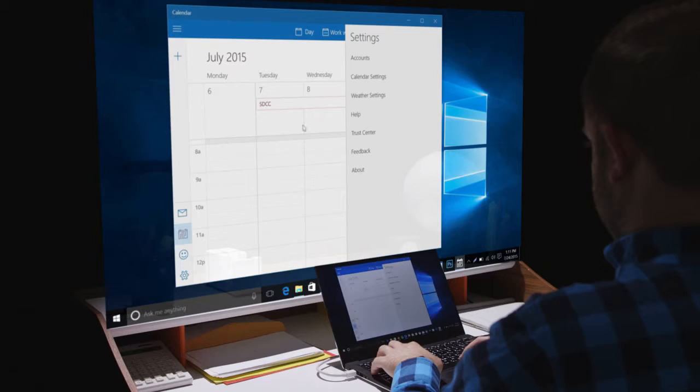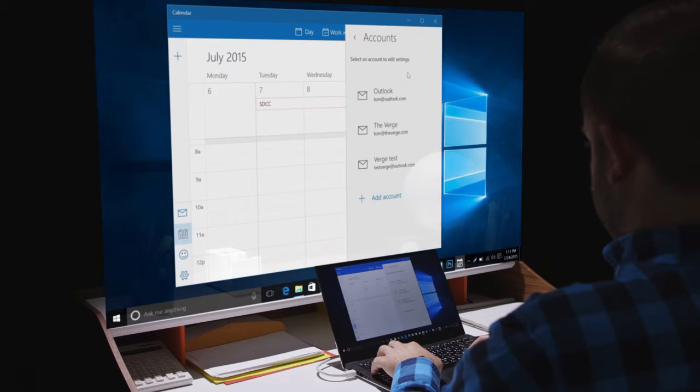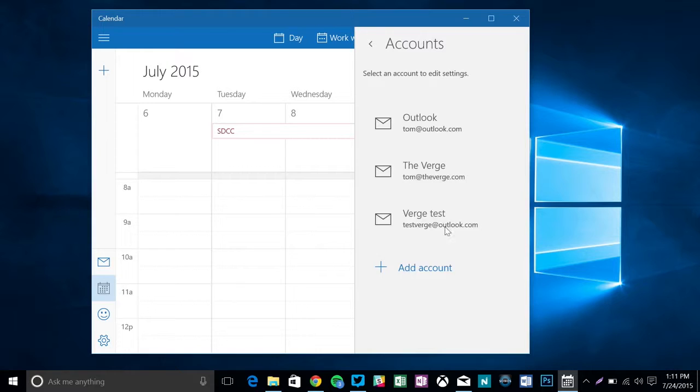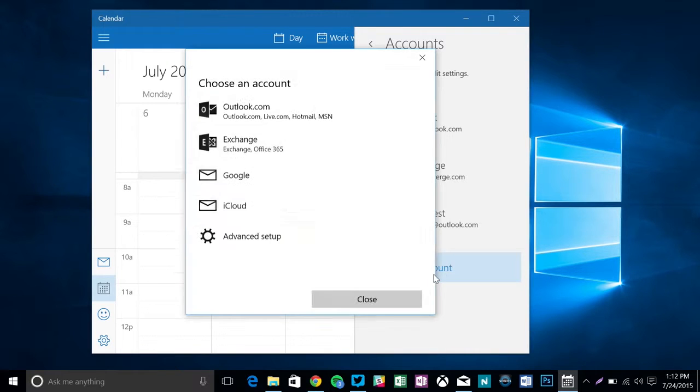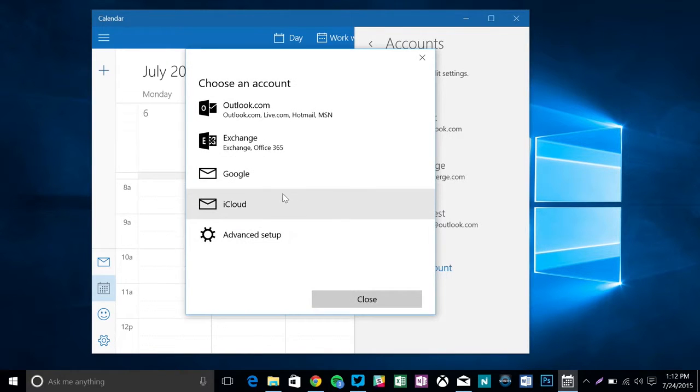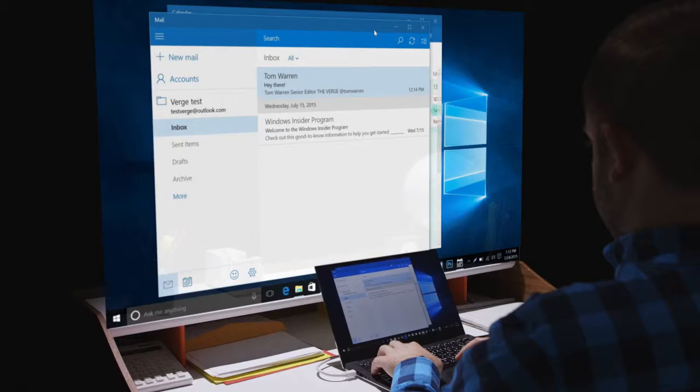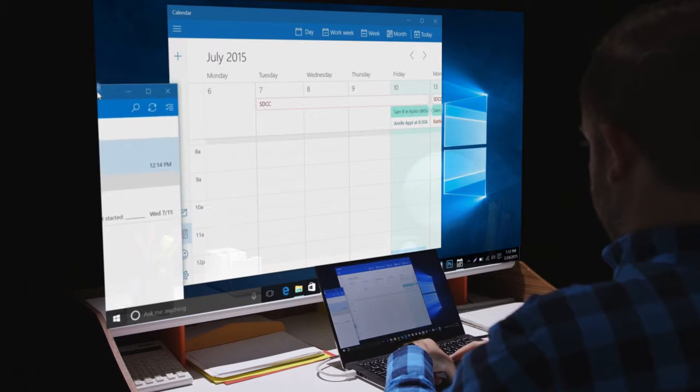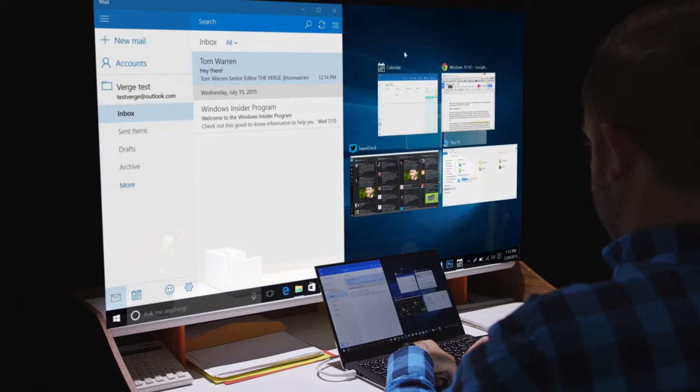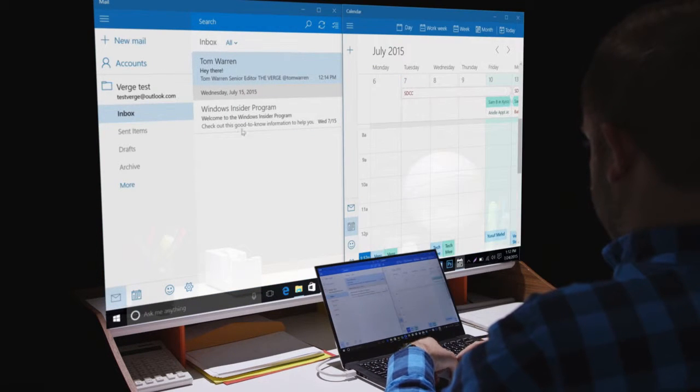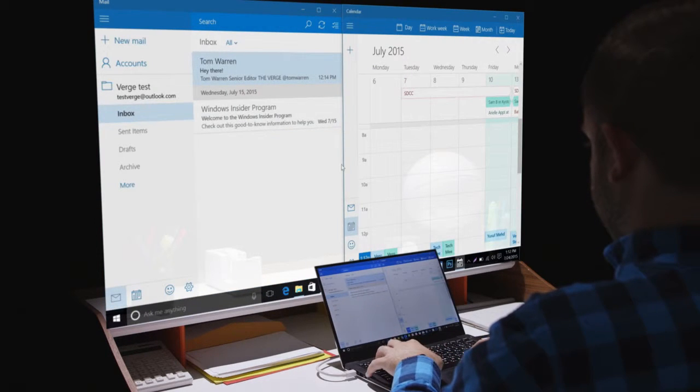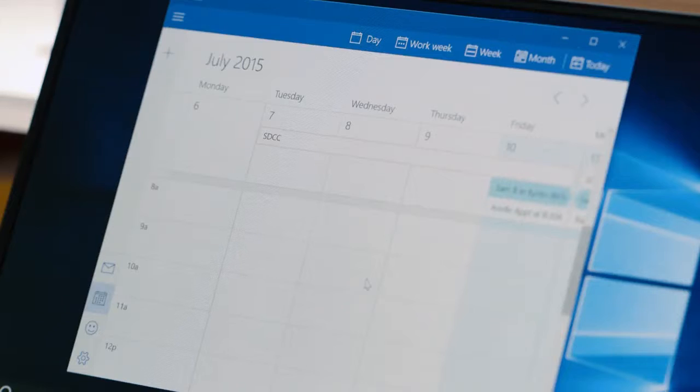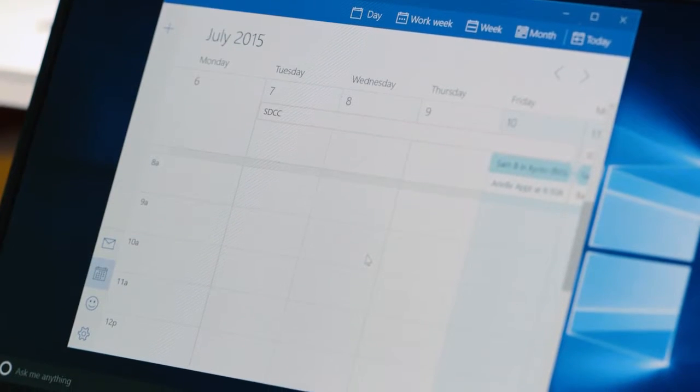The Mail and Calendar apps both support Google accounts, so they're easy to use without an Outlook account. You'll also notice that these apps no longer run full screen by default anymore. Microsoft has changed that with Windows 10 so you can now window these apps and move them around freely. That makes them a lot more usable.